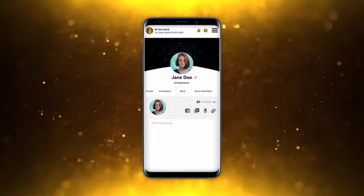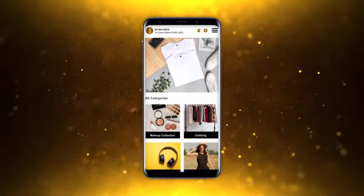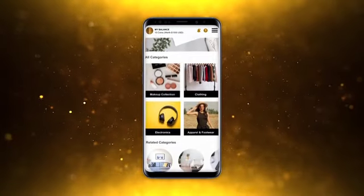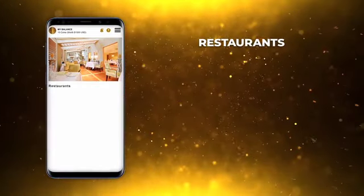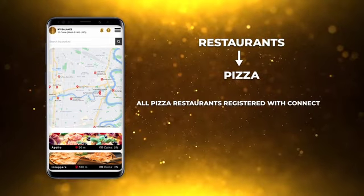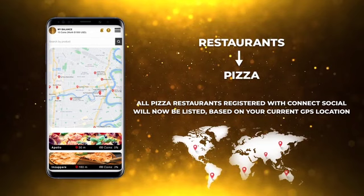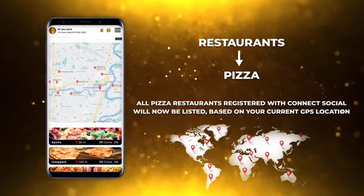Once you have created a profile on Connect Social, you can open the Connect Local app and search for products or services from local merchants. Open the app and tap into savings. For example, if you are in the mood for pizza, simply open the app, tap on restaurants and then the subcategory pizza. All pizza restaurants registered with Connect Social will now be listed based on your current GPS location — the ones closest displayed first, with farther merchants further down as you scroll.